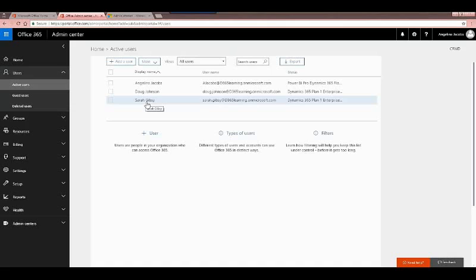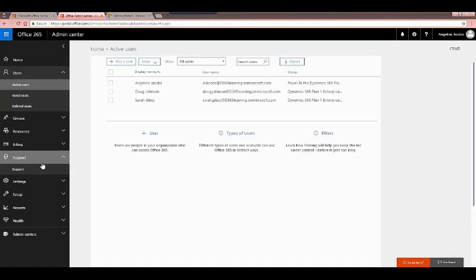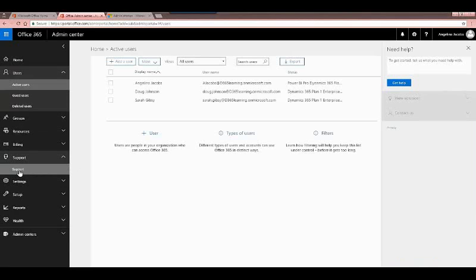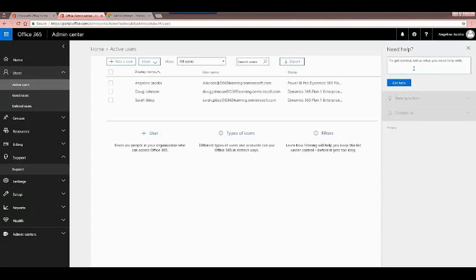Moving on to another area in the admin portal: Support. Right now because I'm in a trial version I just have the option to do support searches, which gives additional resources, or have someone contact me. Certain clients, depending on what support you have, can also log support tickets with a Microsoft agent. You search on certain topics first to see if you can find something, and if you can't they can contact you.